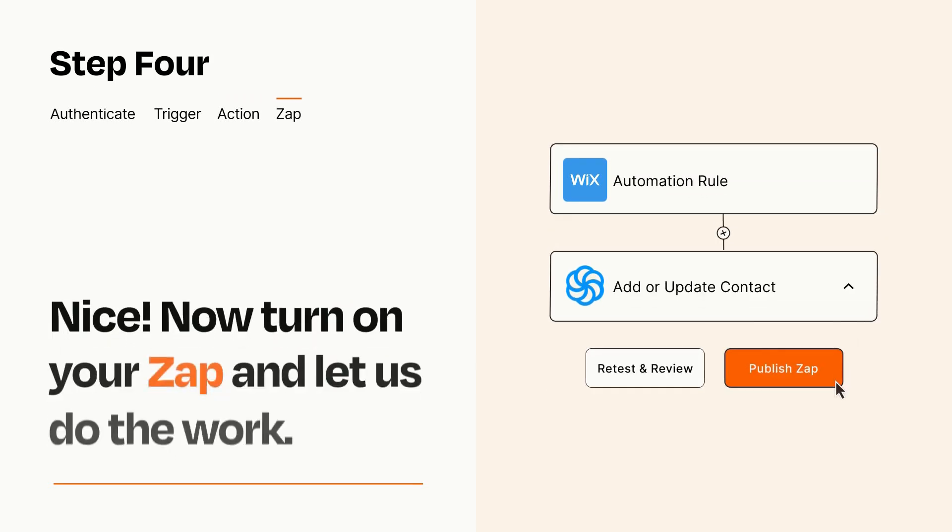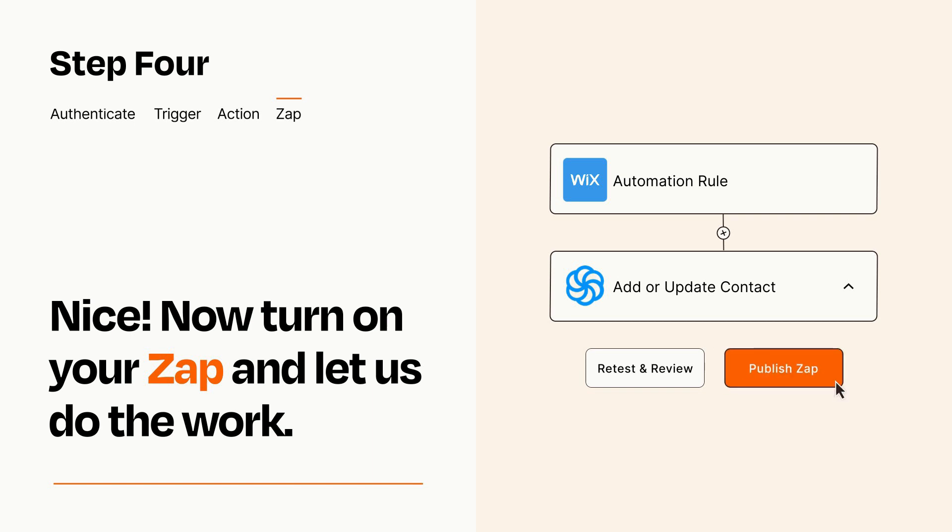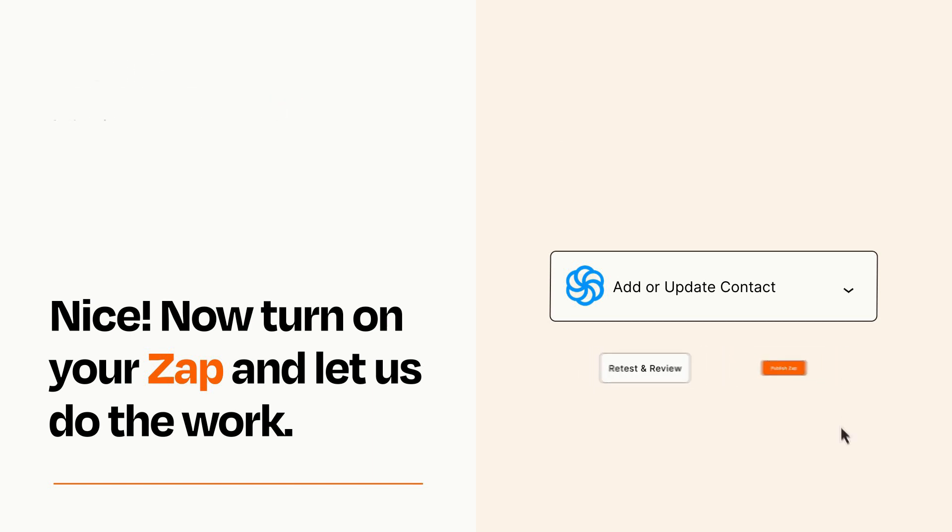Turn on your Zap and Zapier will start doing your work for you. Zapier can be as simple or as complex as you'd like and connects with thousands of apps, more than any other platform.